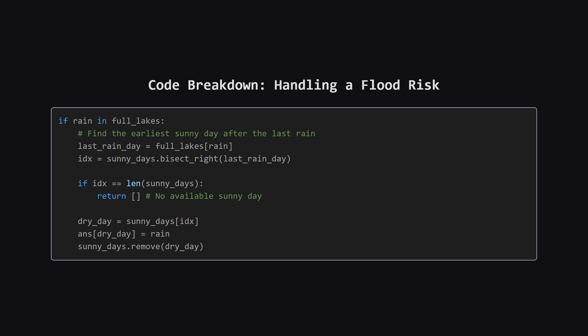Now for the crucial part, handling a potential flood. First, we check if the lake that's getting rain today is already in our full_lakes map. If it is, we're at risk. We look up the day it last rained on this lake. Then, we perform a binary search on our sorted list of sunny days to find the index of the first sunny day that comes after that last rain day. If the index we get back is at the end of the list, it means there are no suitable sunny days. A flood is inevitable, so we return an empty array.